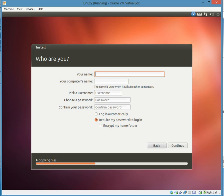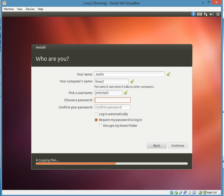Your name, I'm just going to do Justin, and then I'll call it Linux 2 is my computer name. Username, I'm going to do jmitchell3, and then set a password.